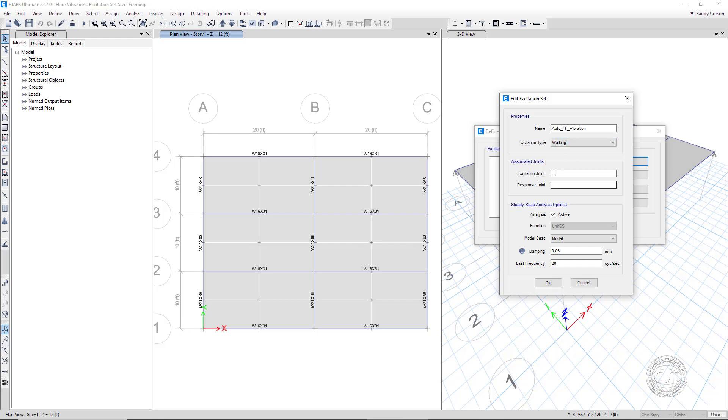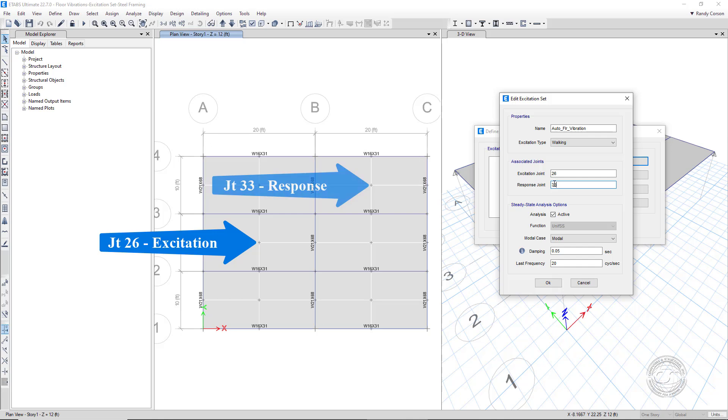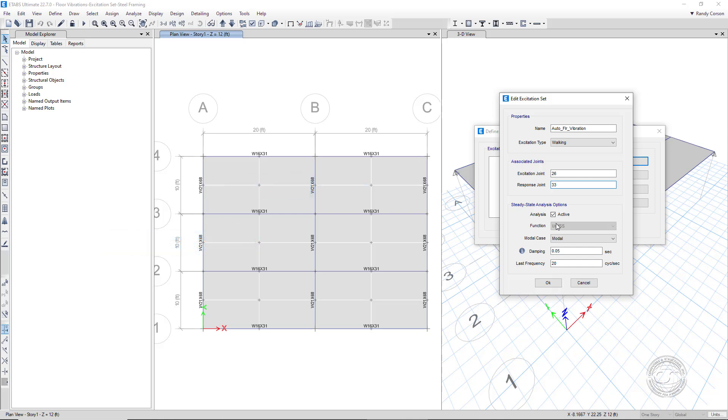With an excitation type of walking. As previously stated, the excitation joint will be 26, and the response joint will be 33. The function will be the UniFSS as discussed, and the modes will be determined using the modal load case.